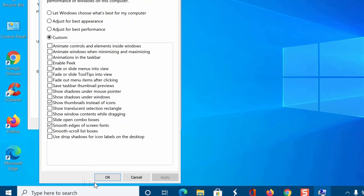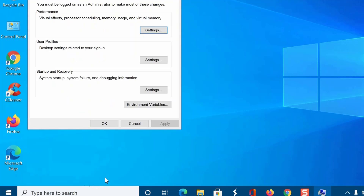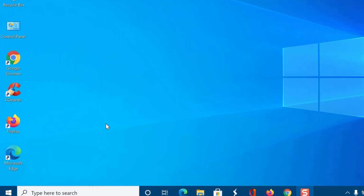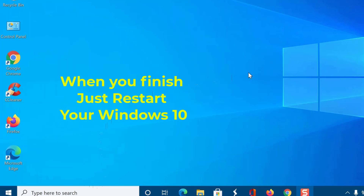Doing so will reduce some visual effects, but at the same time, your Windows 10 PC will feel much faster and snappier without any jitter or lag. At any time, you can revert the changes using the same instructions and select the Let Windows Choose What's Best for My Computer option. These were some handy ways to speed up Windows 10 and improve its performance.